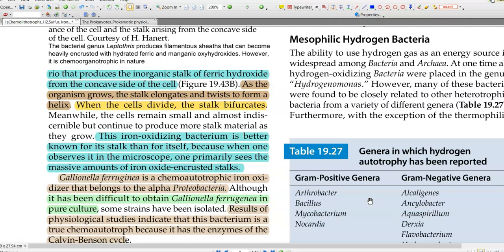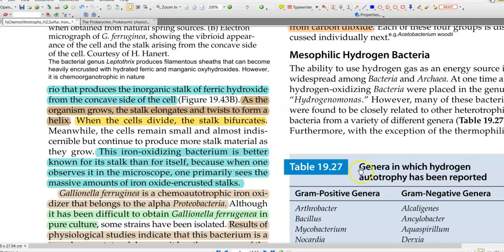Gallionella ferruginea is a lithoautotrophic iron oxidizer that belongs to the Alphaproteobacteria. It is very difficult to obtain this organism in pure culture. However, physiological studies with this group of organisms clearly indicate that they are truly lithoautotrophic in nature and they have the enzymes necessary for the Calvin-Benson cycle functioning.